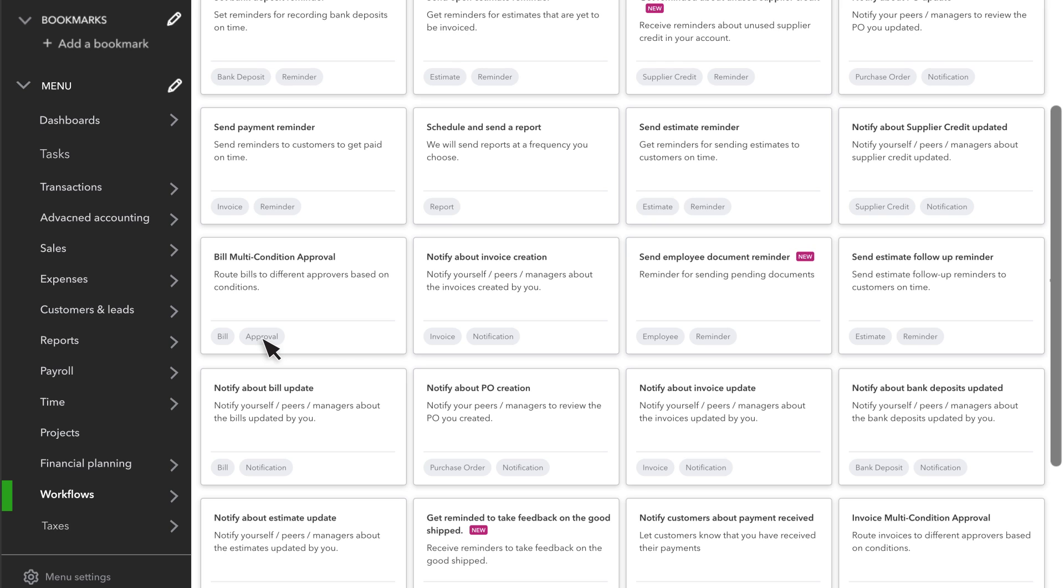Approvals create procedures within your company that limit what users can do before it's approved. For instance, you can set up an invoice approval process that triggers any time someone records an invoice over a specific amount.